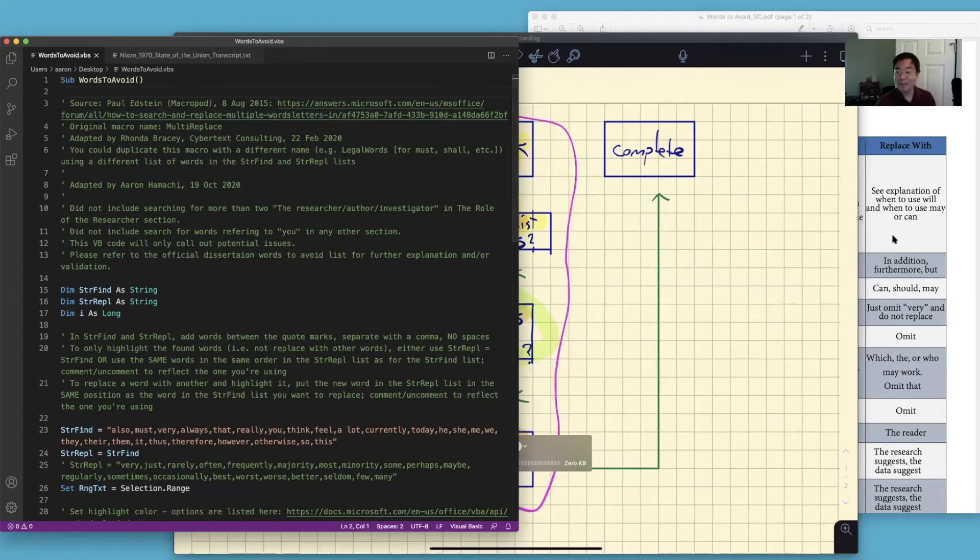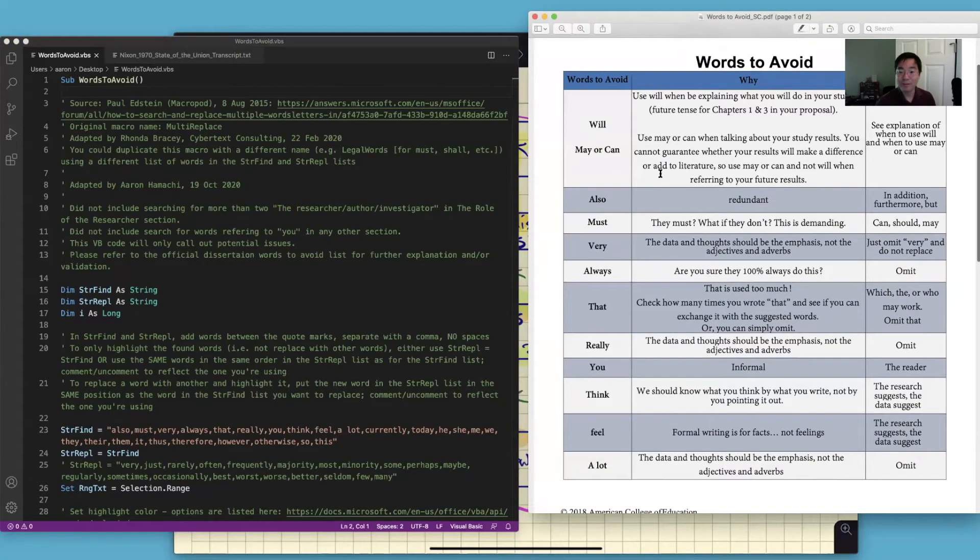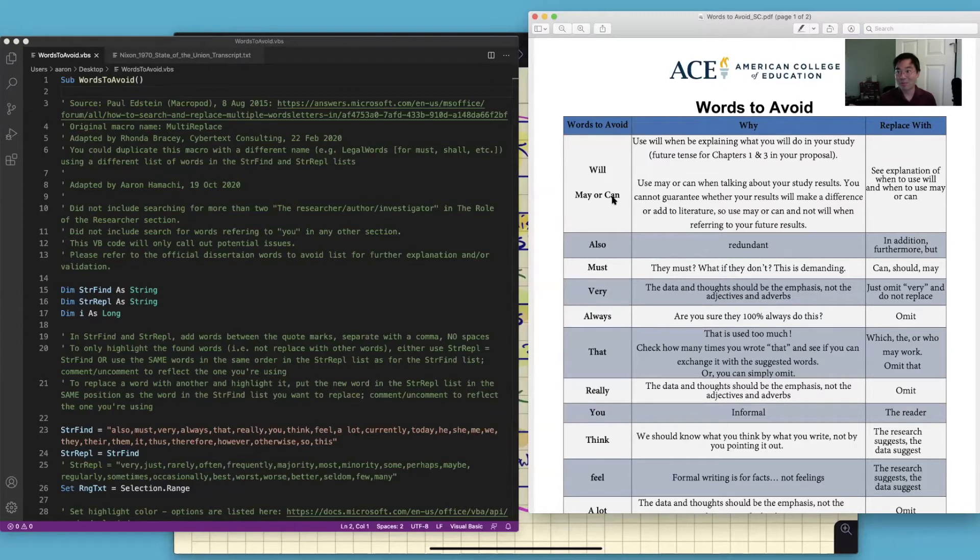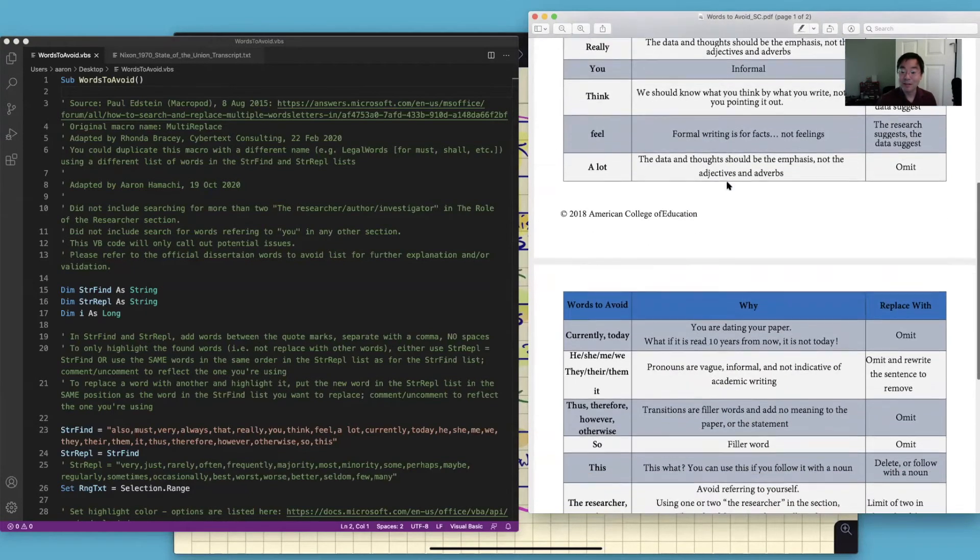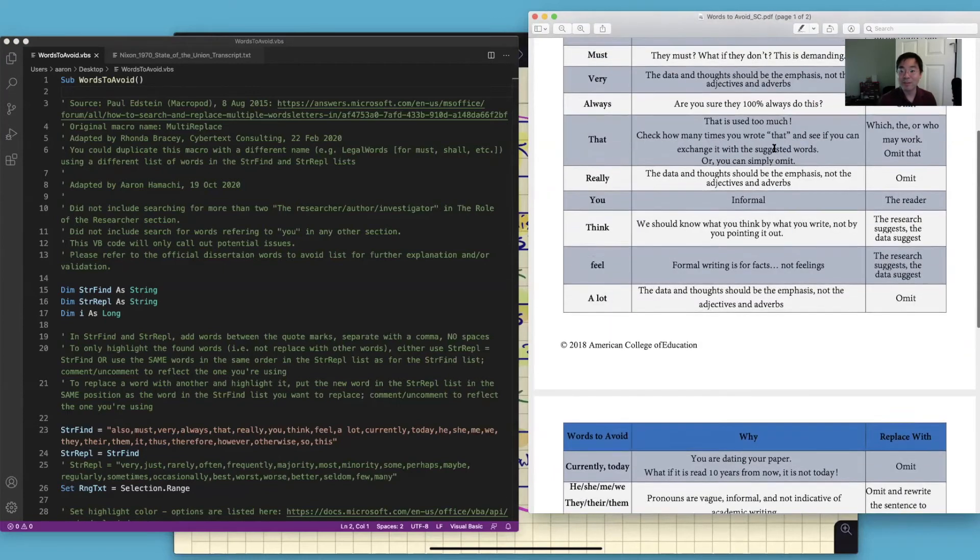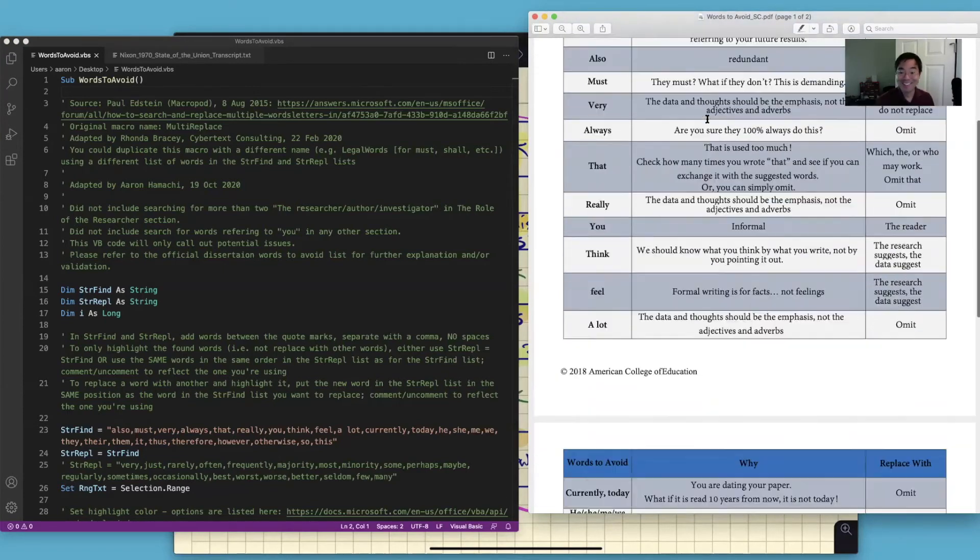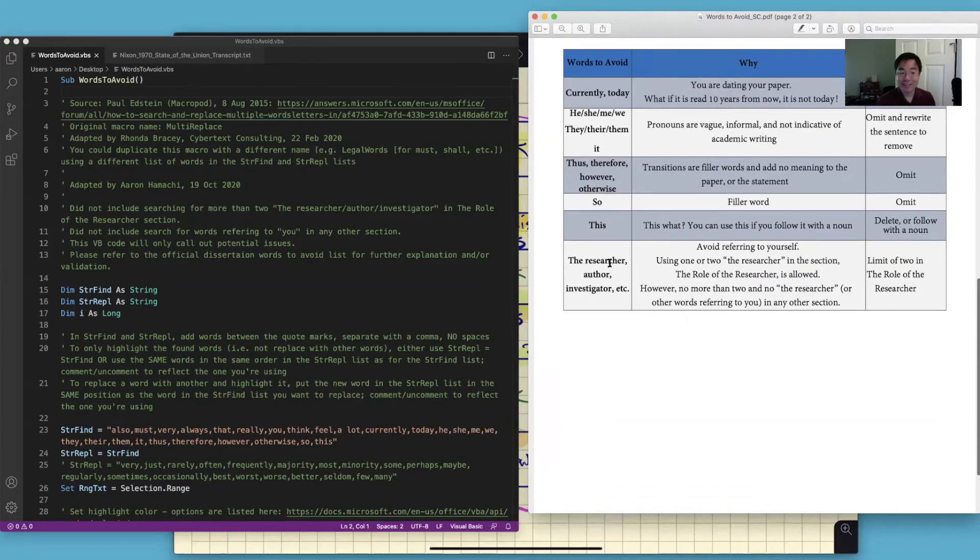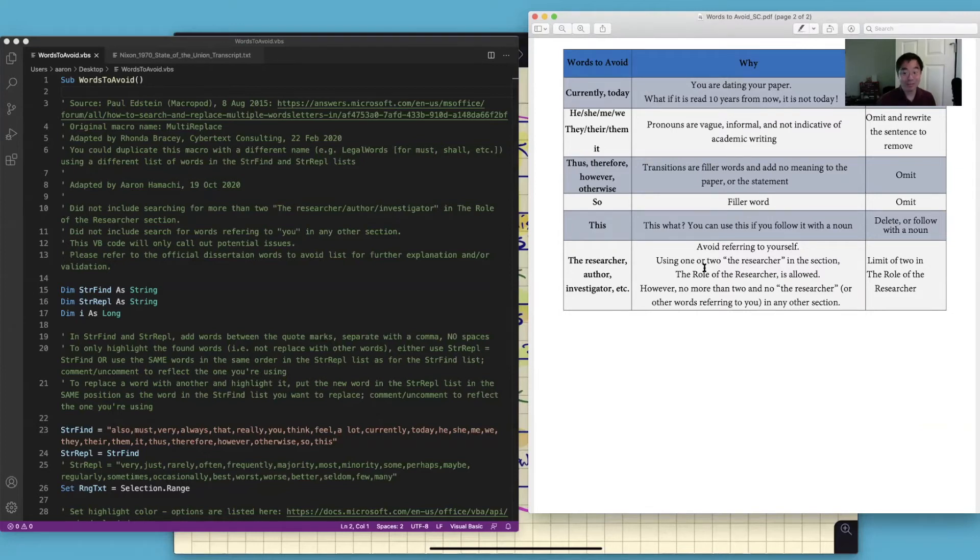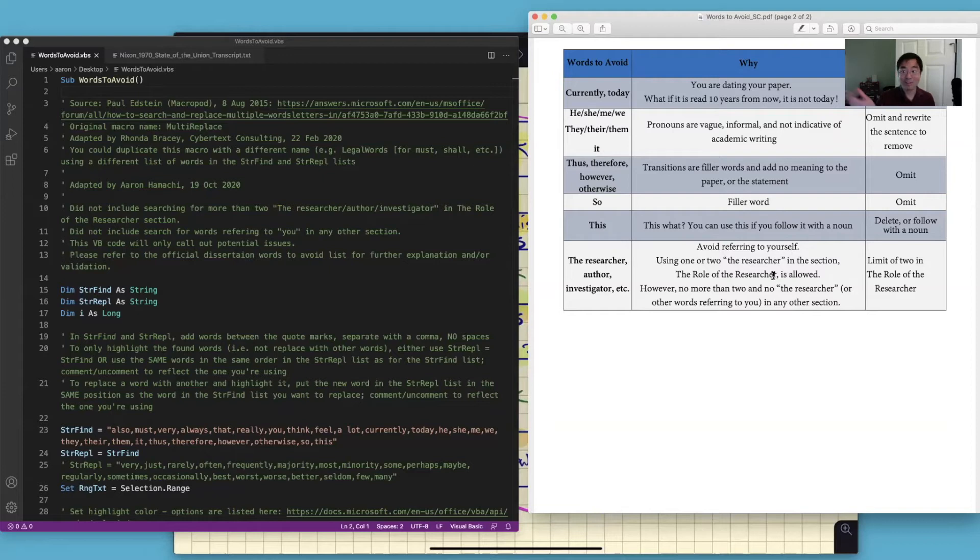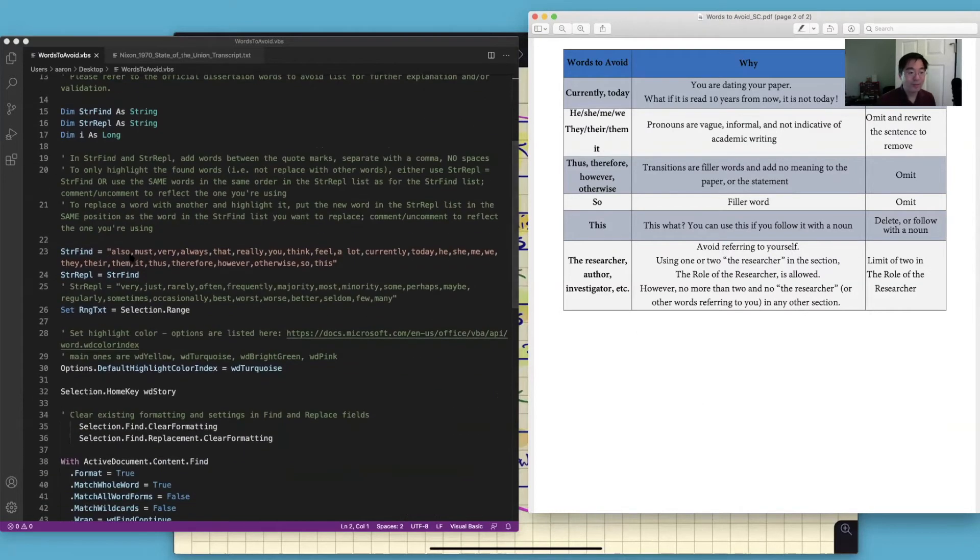And these words to avoid, you know I didn't include all of them because will, may, or can, we're in the middle of writing Chapter 3 now so it's future tense for everything. But certainly some of these other words are worthy to be flagged. And I did not flag this researcher, author, investigator. That's going to be for a future script, but for now I just let this go because I wanted to get this tool into your hands.